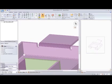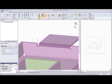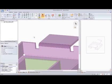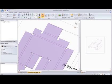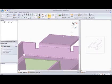In properties, we can easily modify this bend relief by type, depth, and width. And again, everything is updated in unfolded view in real time.